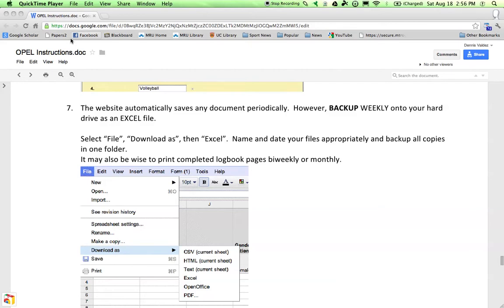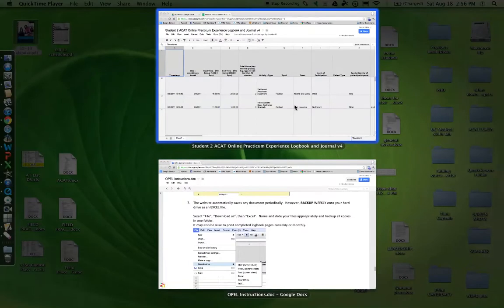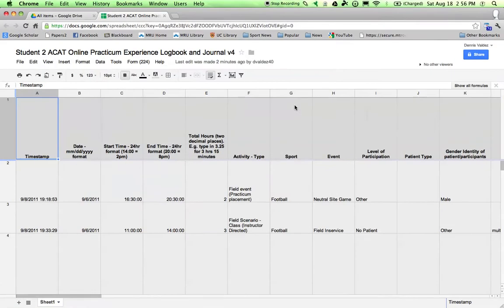That doesn't take up too much room on your hard drive, and it's a very simple procedure. Again, the instructions are outlined here. To back up your documents, here's what you do.